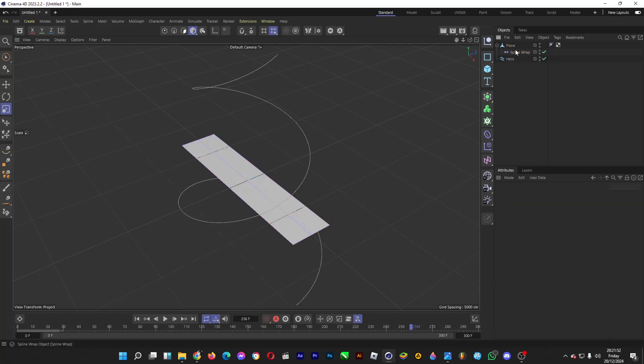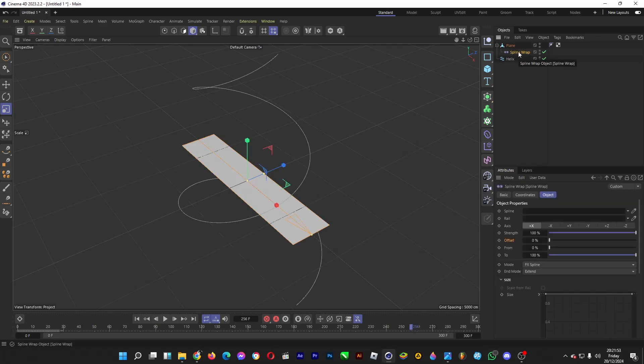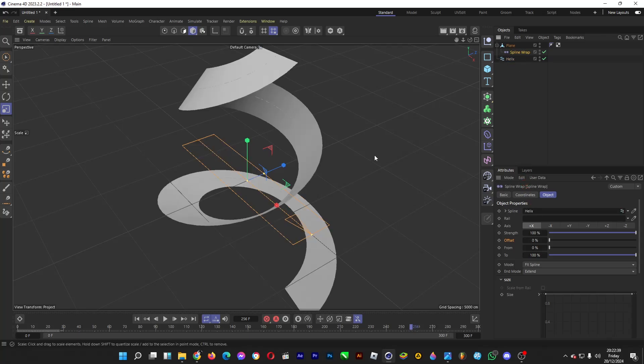And then afterwards, go to Spline Wrap and drag the Helix, which is the spline or the path, into this one. Now the shape of the cloth is twirling according to the spline or the path. So let's animate this.